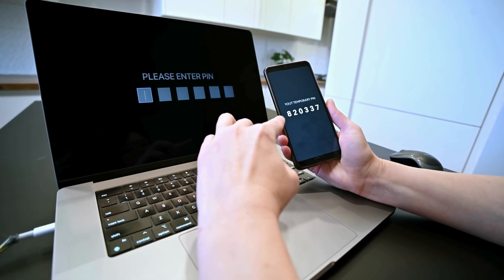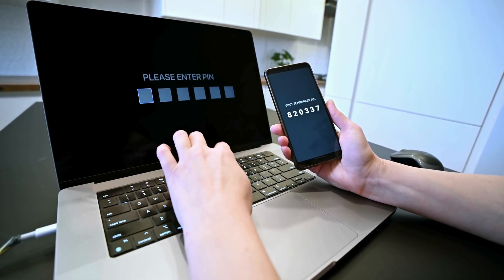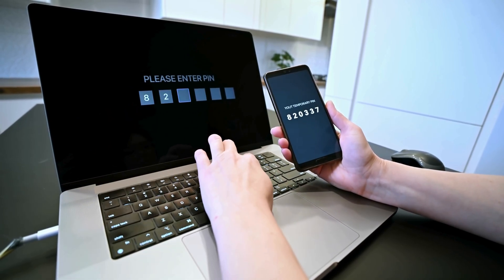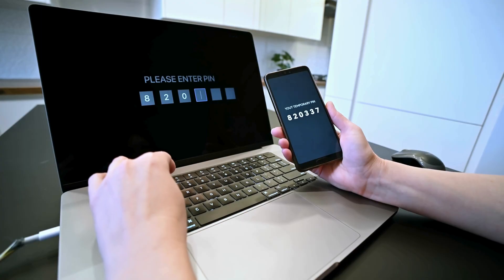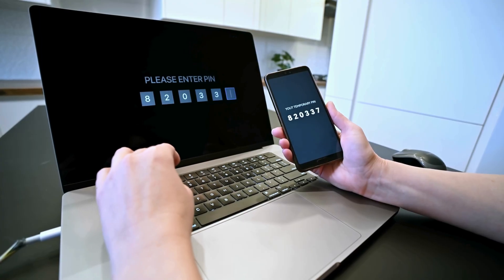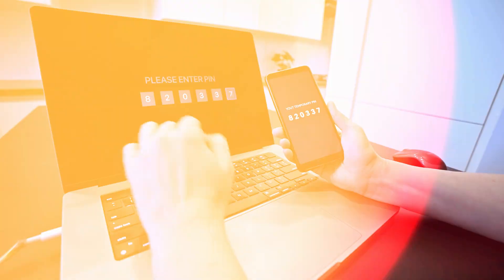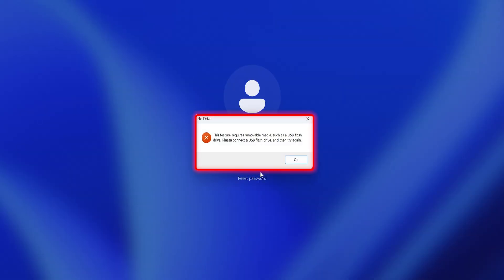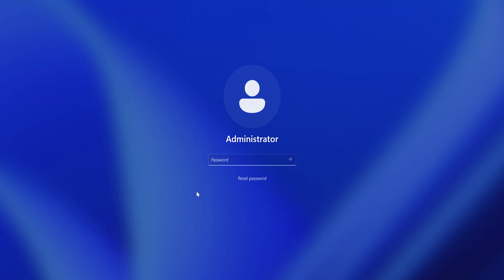So you forgot your password and you're thinking about how you can recover it. When you click on reset password it doesn't work, so let's see how we can reset our Windows password.